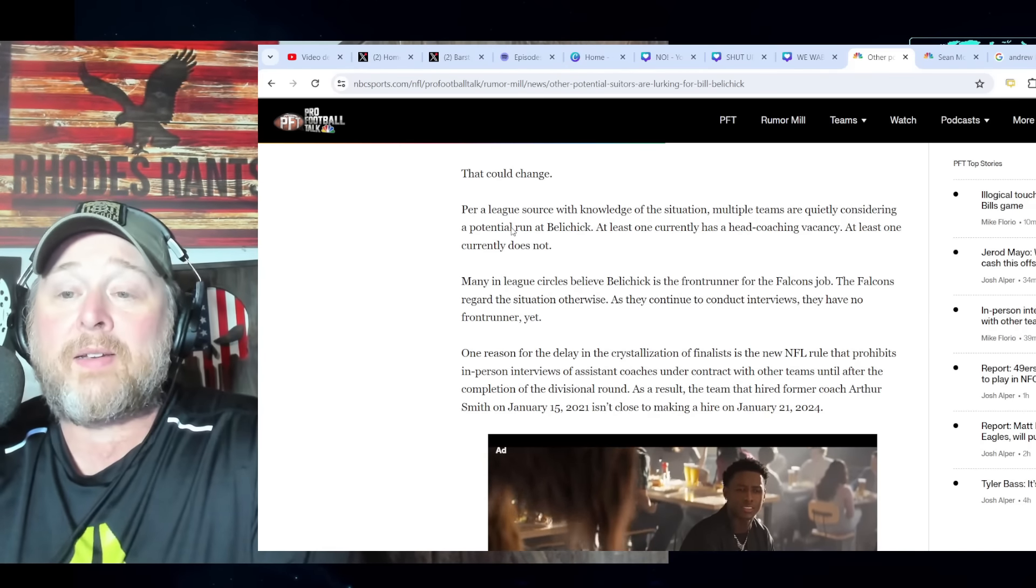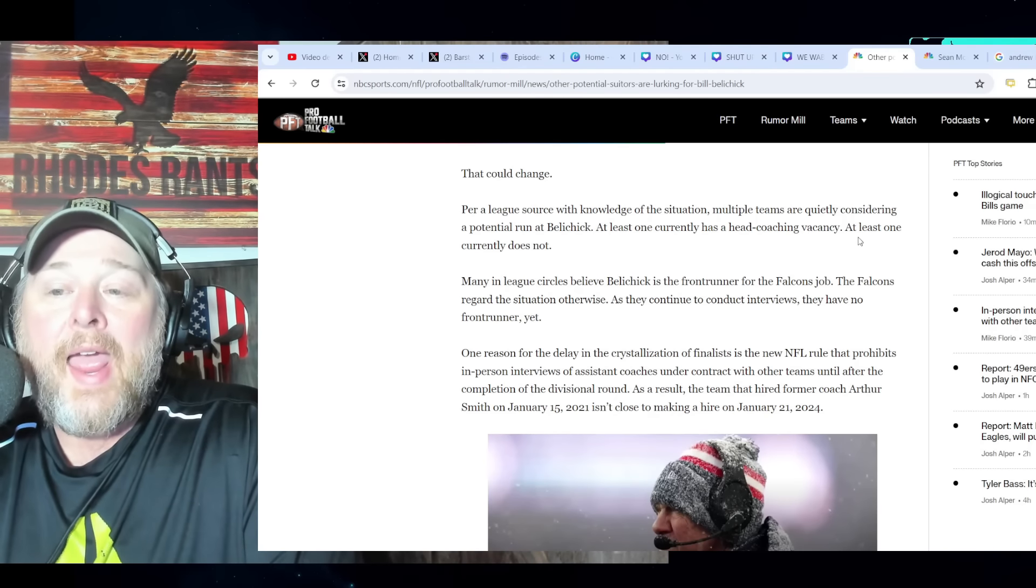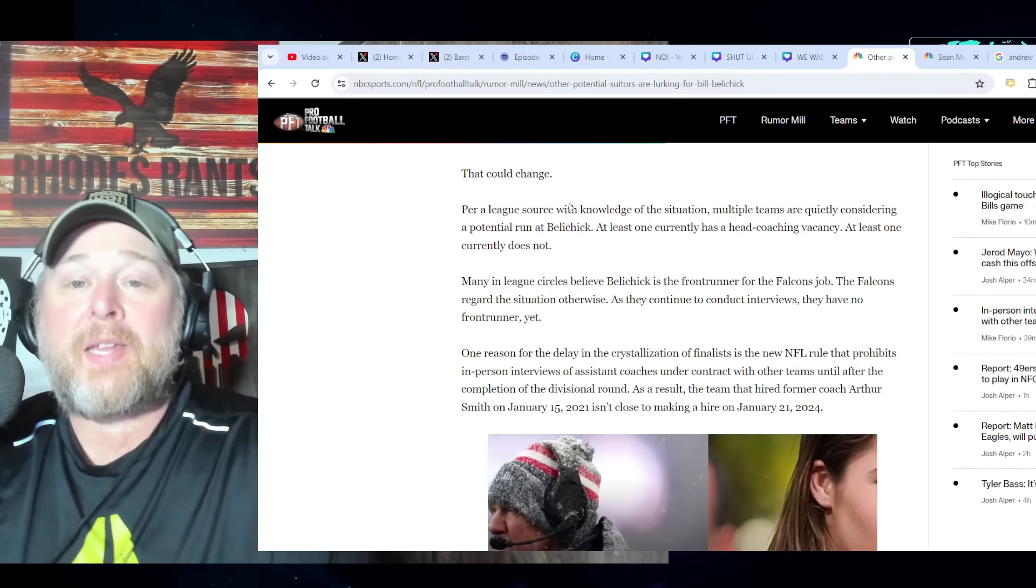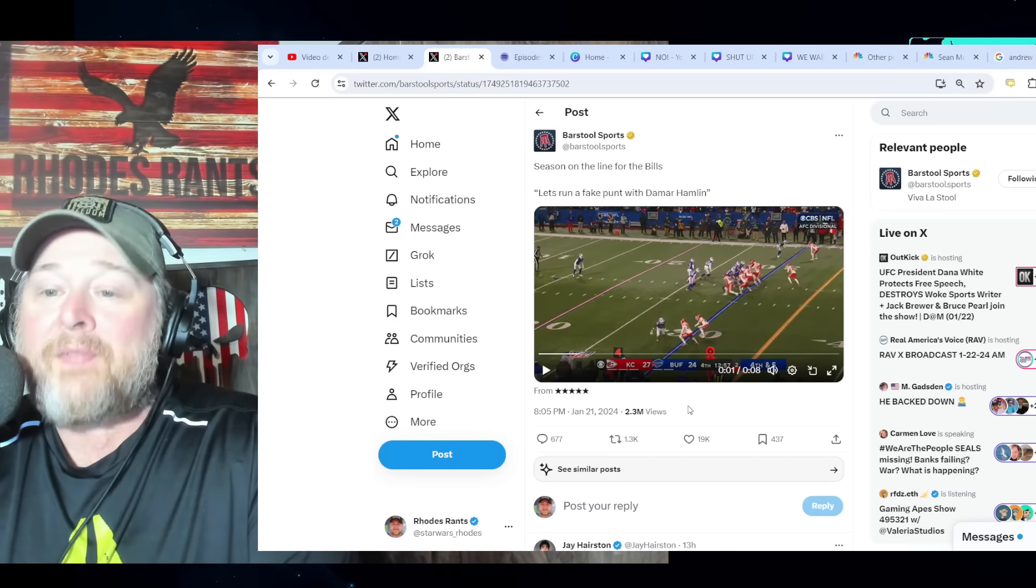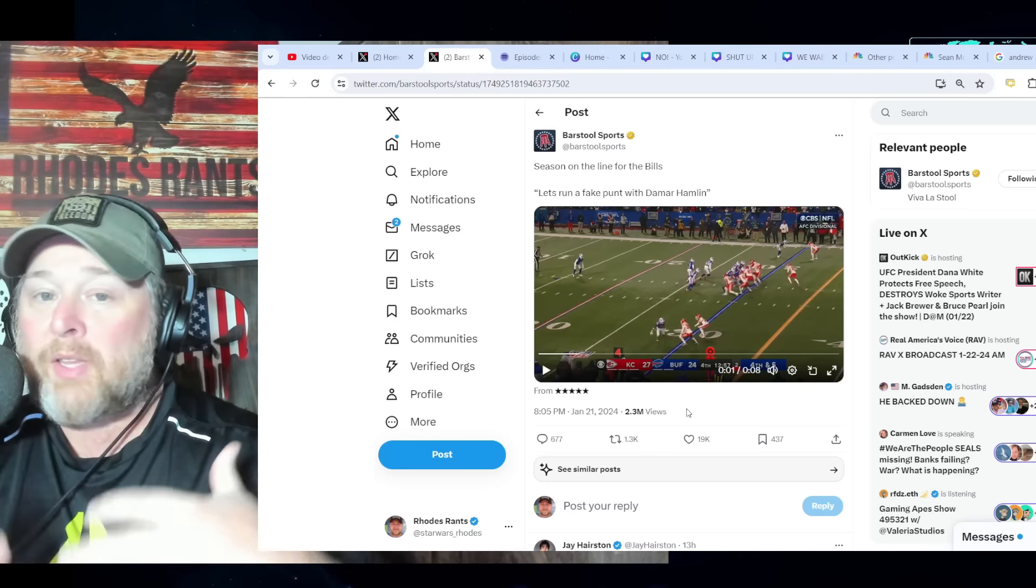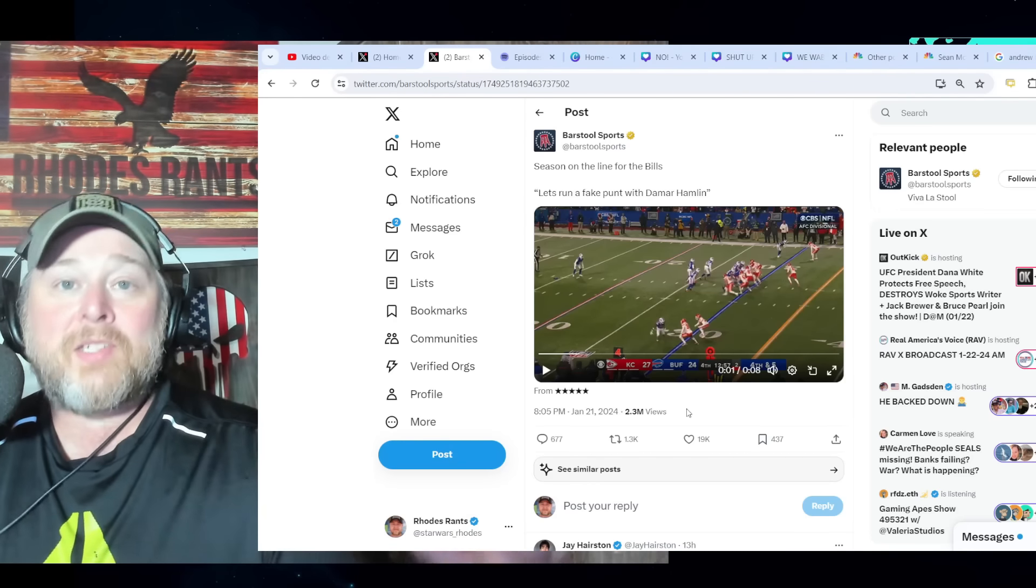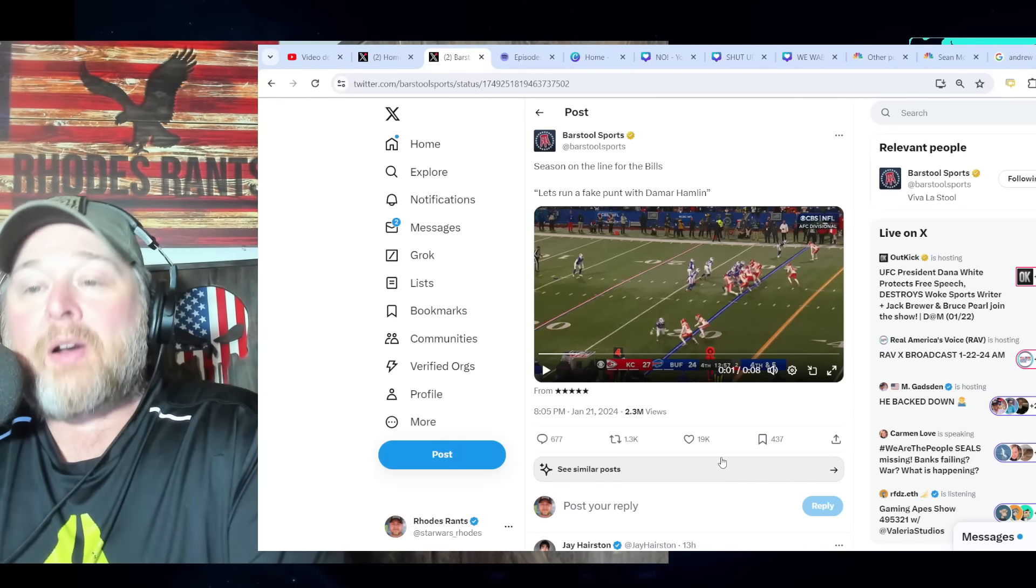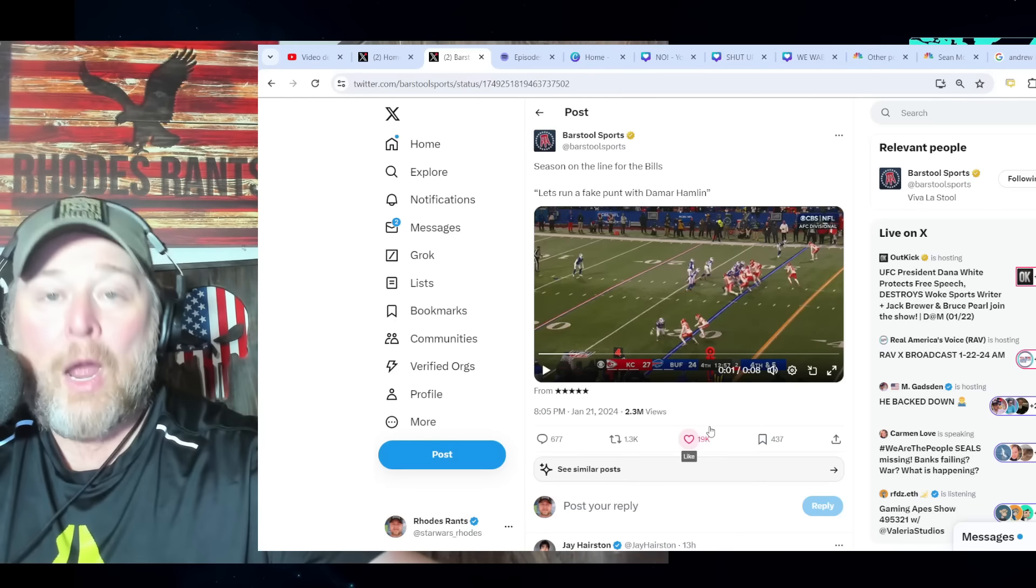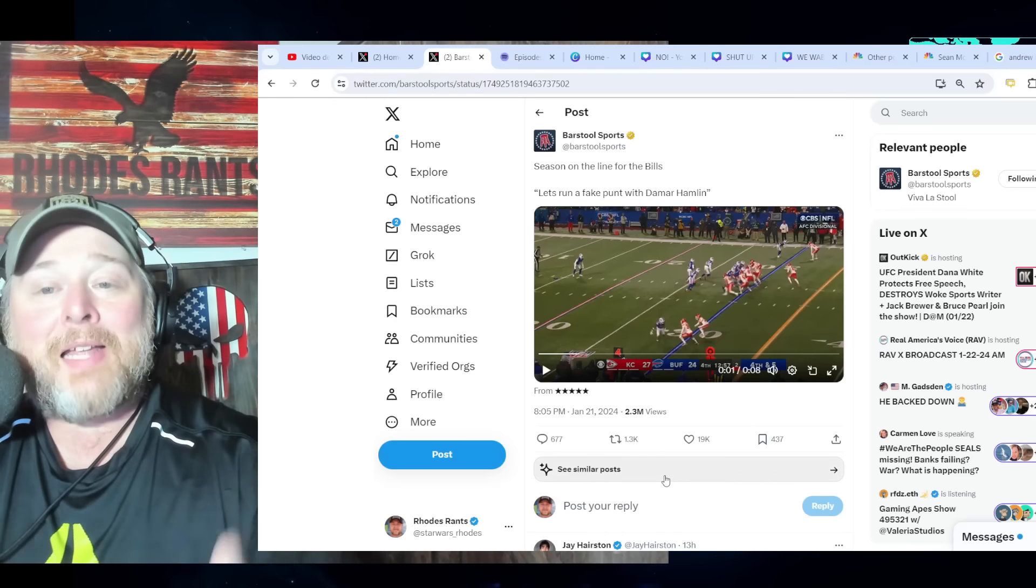I suggested in that video that maybe there could be teams that are still in the playoffs. Multiple teams are quietly considering a potential run at Belichick. At least one currently has a head coaching vacancy, at least one currently does not. I said well that's funny, months ago there were rumblings around about Sean McDermott maybe not keeping his job and Bill Belichick might have an eye to go somewhere like Buffalo because the team is very damn good. He could certainly coach up the defense and he's got an infatuation with these dual threat quarterbacks like Cam Newton. Josh Allen is sort of like Cam Newton on steroids right?